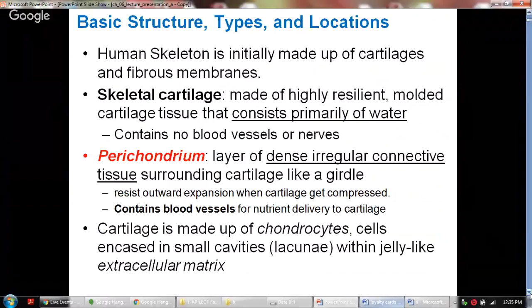The human skeleton is initially made up of cartilage and fibrous membranes. The skeletal cartilage is made of highly resilient molded cartilage tissue, which consists primarily of water, because cartilage tends to absorb and retain water. That gives much resilience to this skeletal cartilage. Also, the skeletal cartilage does not contain blood vessels or nerves.